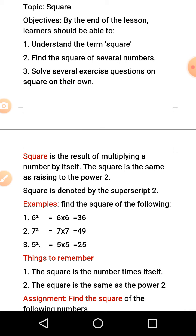Examples: find the square of the following numbers. Number 1: 6 raised to power 2. The 6 is the number and the 2 is the square. So what you are supposed to do is write down 6 twice — you are multiplying 6 by itself — and that will give us 36.